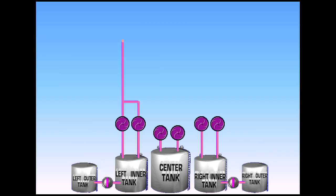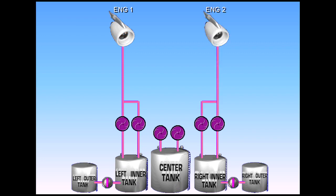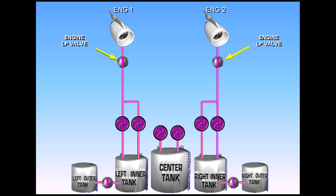Each inner tank feeds its respective engine. Two engine low pressure valves are installed to cut off fuel to the engines.